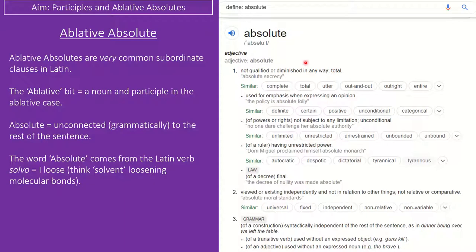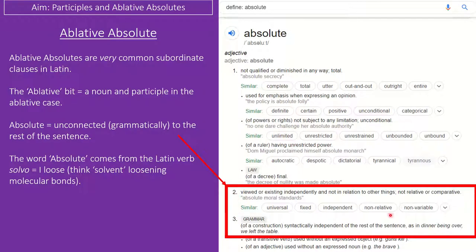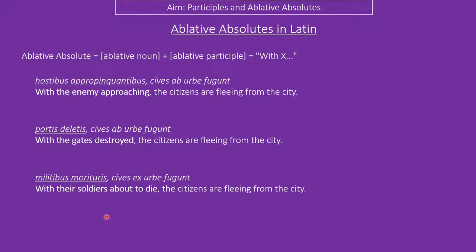Then we get to ablative absolutes. These are an extremely common form of subclause in Latin. They are ablative because they are formed from a noun and a participle in the ablative case, and they are 'absolute' because they are completely separated from the rest of the sentence — loosed from it. An easy way to think of them is: 'with X doing/done, rest of the sentence.' So: 'with the enemy approaching, the citizens flee from the city'; 'with the gates destroyed, the citizens flee'; 'with the soldiers about to die, the citizens flee.'